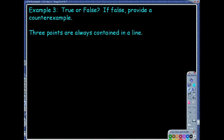Whatever your conditional statement is, your contrapositive will be as well. Whatever your converse is, your inverse will be as well — so that makes it easy. Last example: true or false? If false, provide a counterexample. This time around, it's throwing in statements about points and lines, which hits back to that postulate page that we learned.